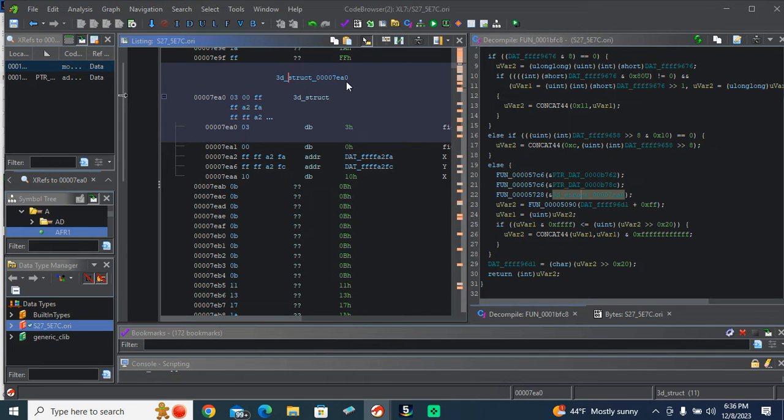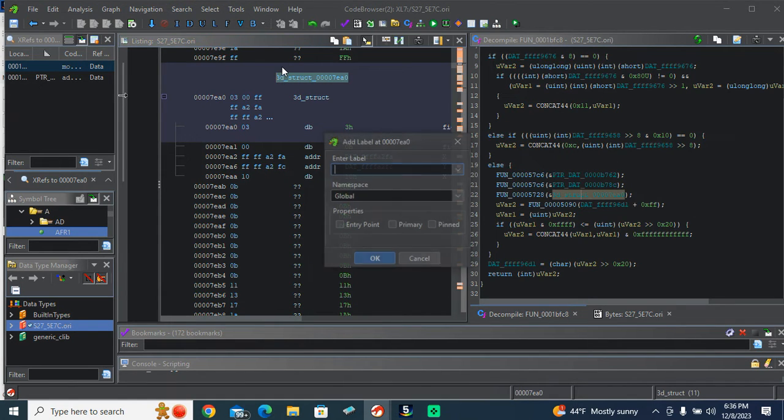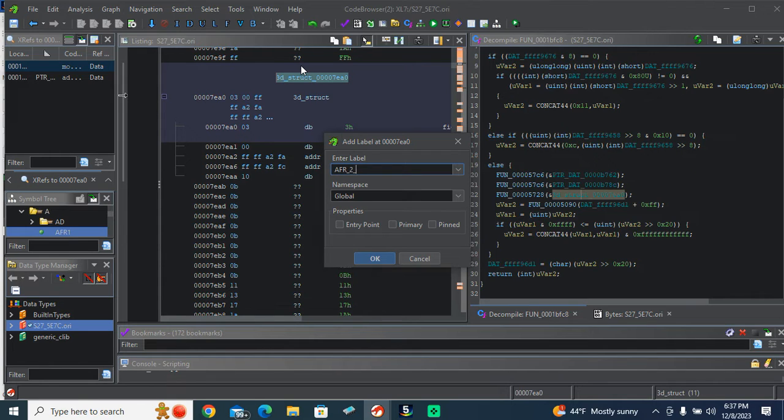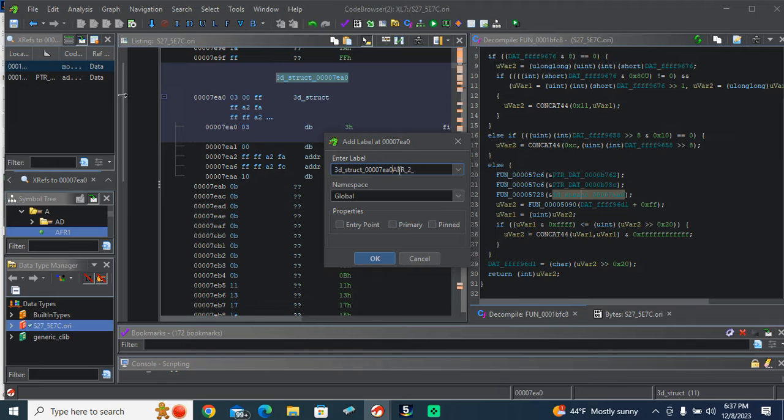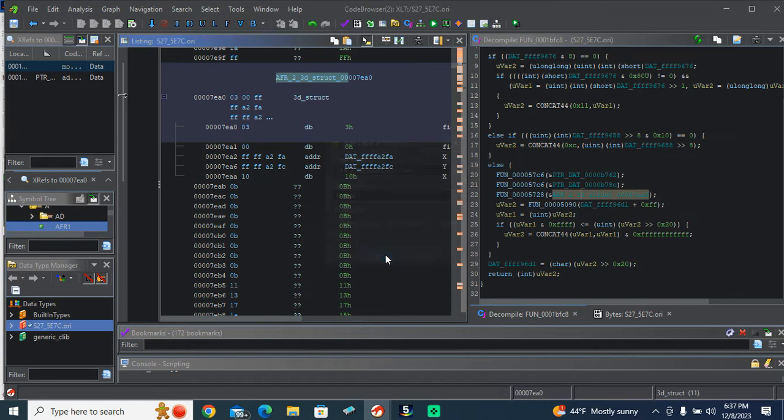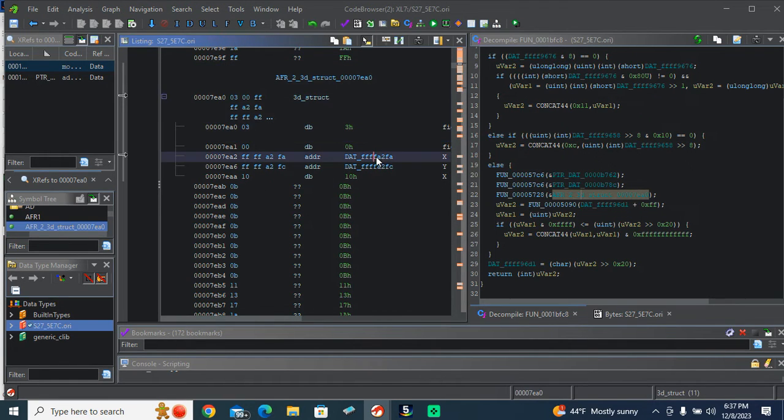I'd like to copy that first. There we go. AFR 2.